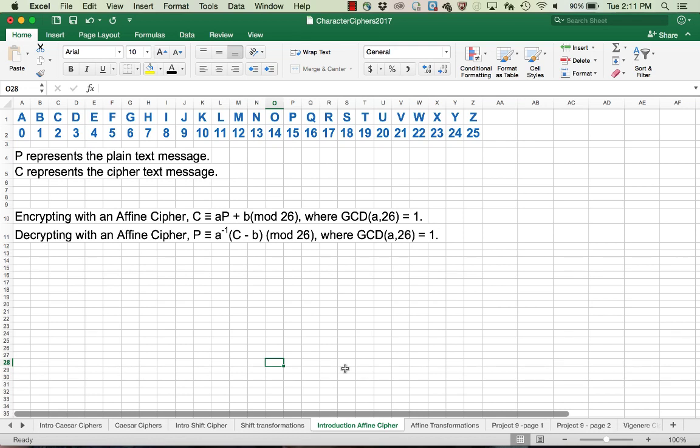An introduction to affine ciphers. We're starting with the same scenario where we've got a message we want to encode. We'll start by translating each one of the letters in the alphabet to numbers 0 through 25, according to this scale.